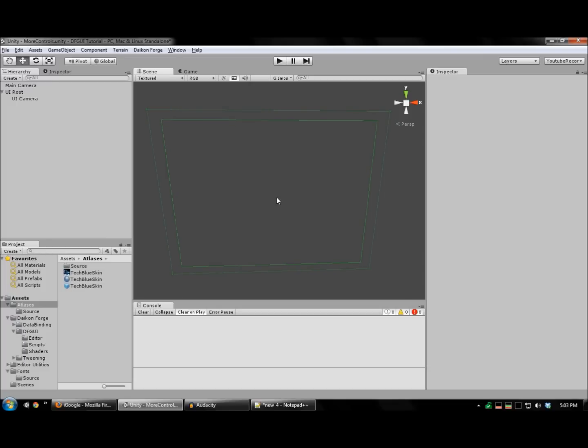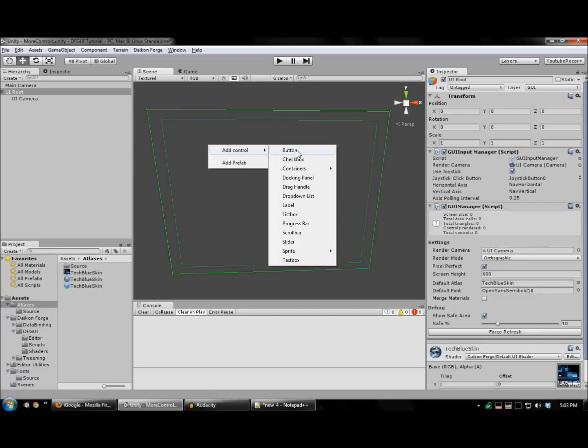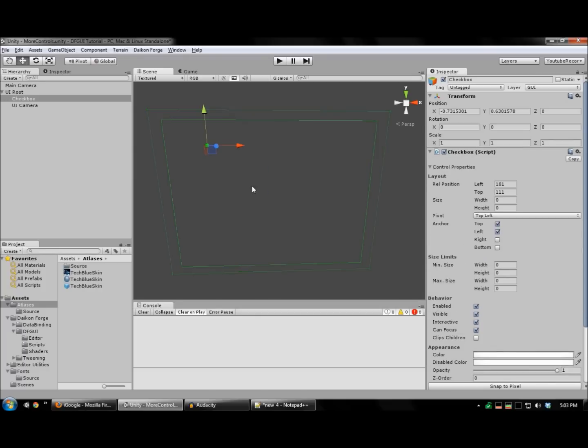First, let's create a checkbox. Right-click your UI, add control, checkbox.